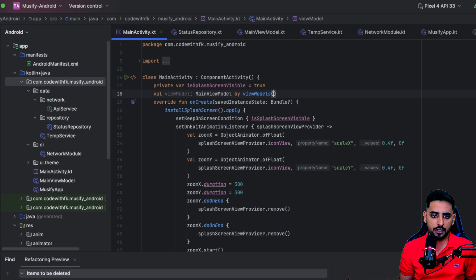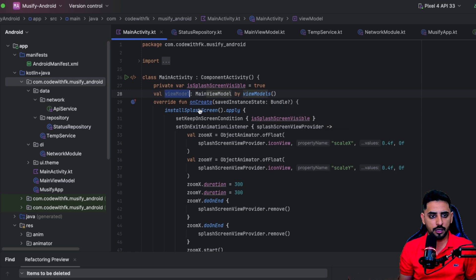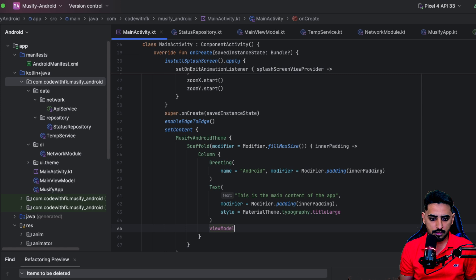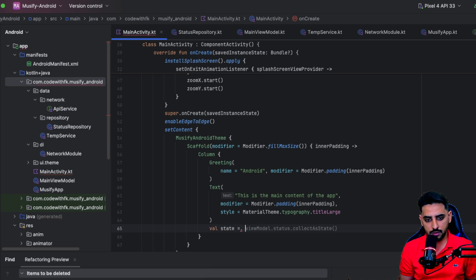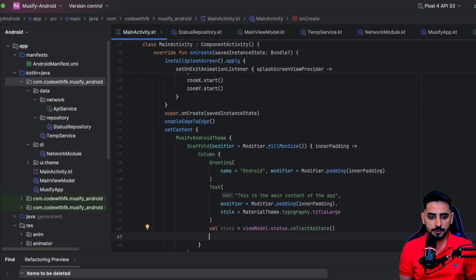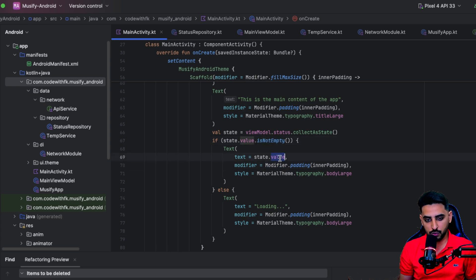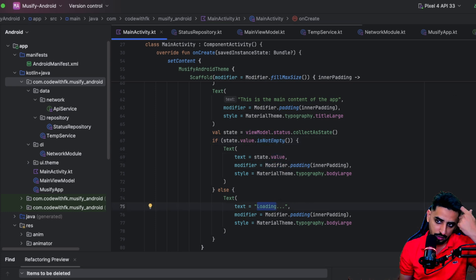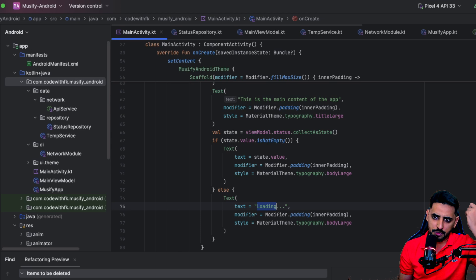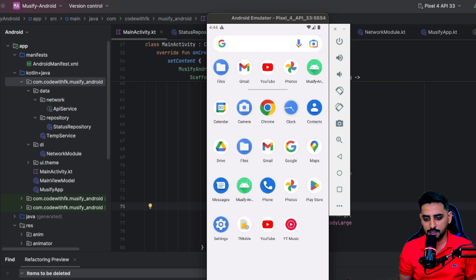Now go to `MainActivity` and set up the ViewModel using `by viewModels()`. Collect the state — `val state = viewModel.collectAsState()`. Then display the status if it's not empty, or show a loading indicator if it is. Now let's try to build and see if it works.